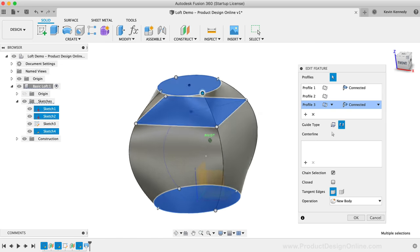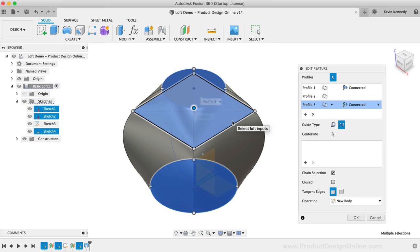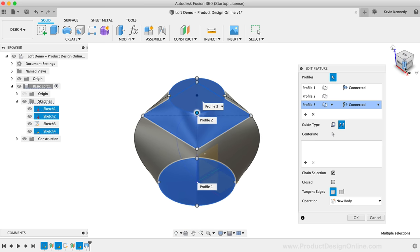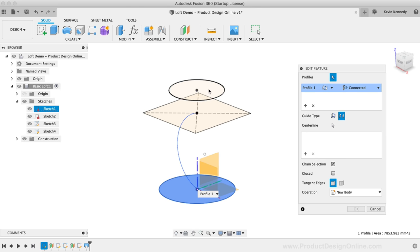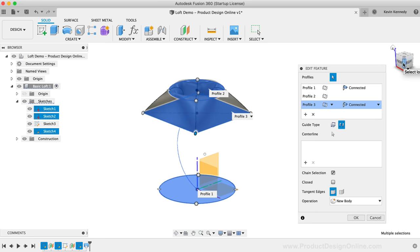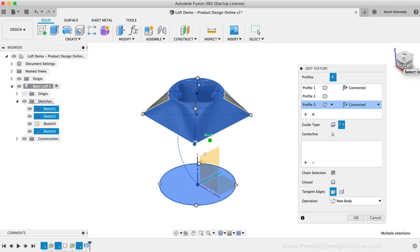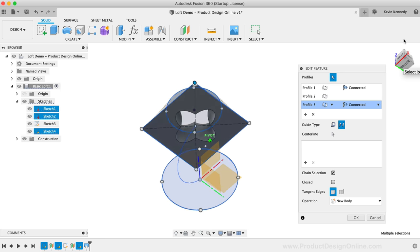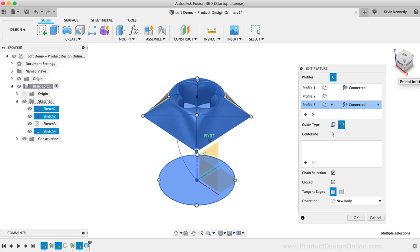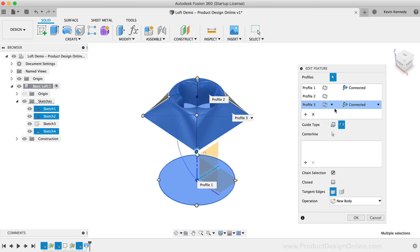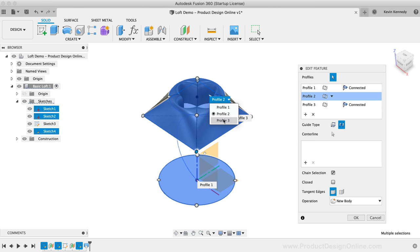Generally, you'll always want to create your Lofts by starting at one end and selecting the profiles in order as you work your way to the other end. Watch what happens if I click the middle profile last — the shape folds in on itself, creating unrealistic geometry that Fusion 360 often can't solve. If you selected profiles out of order or add profiles later on, you can always reorder them without re-selecting. You can either select the profile order from the dropdown on the model or by selecting the order in the Loft dialog.